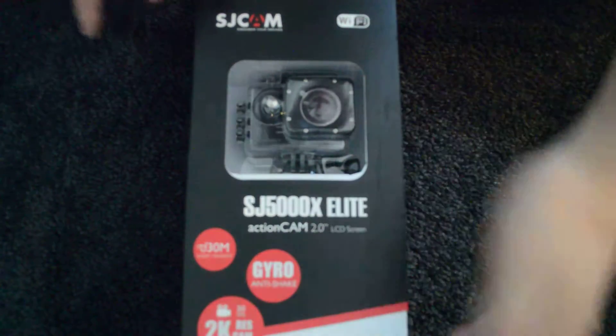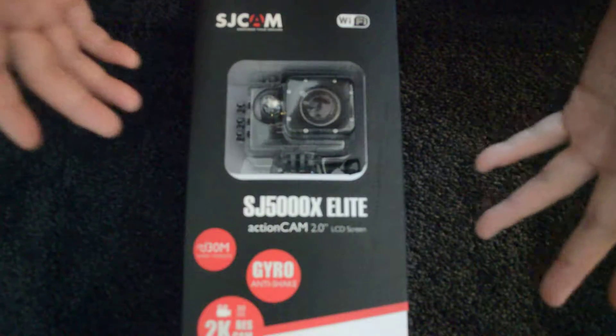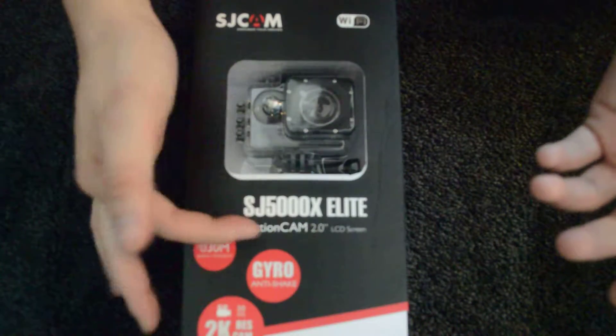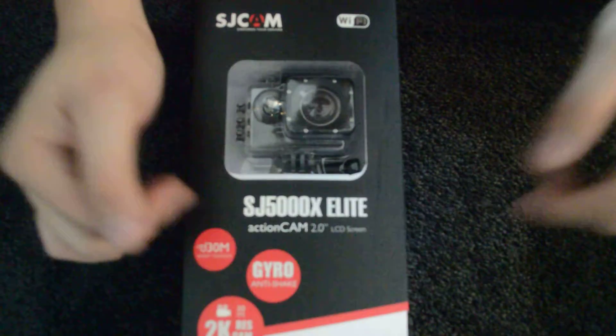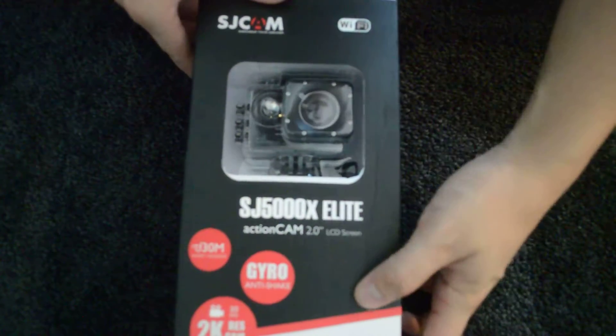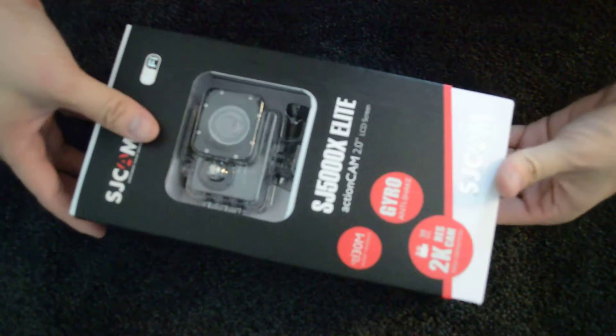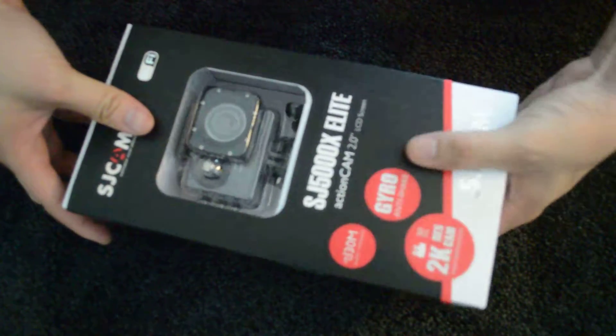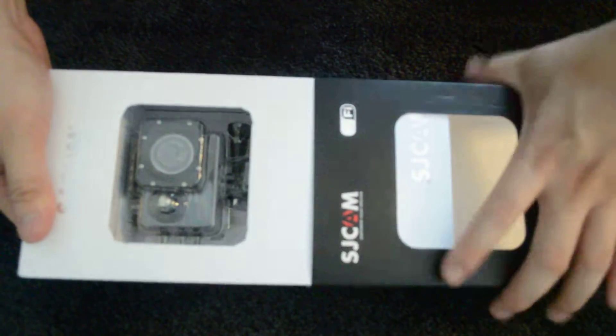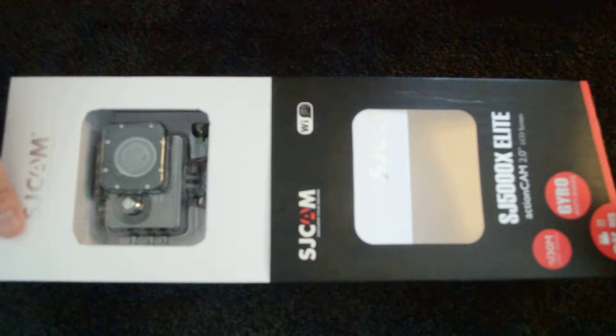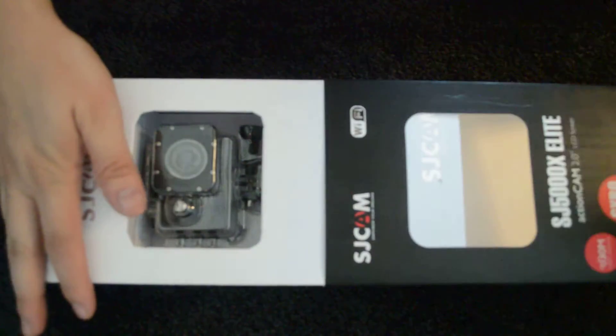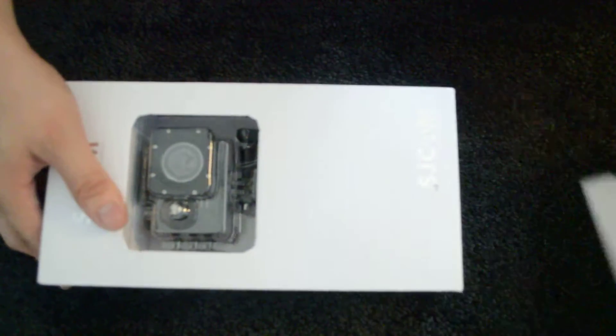All right guys, so today we have the SJ5000X Elite. It's a limited edition. I got it off of GearBest.com and it just arrived today. So let's open it.